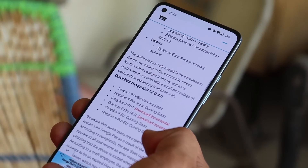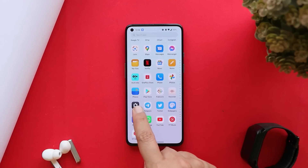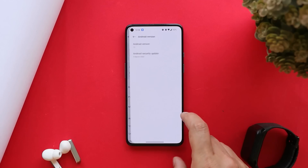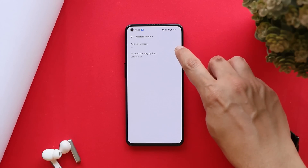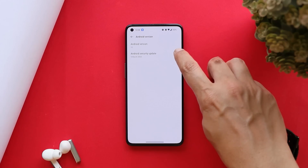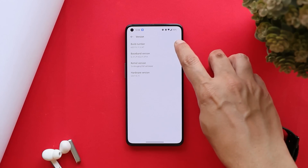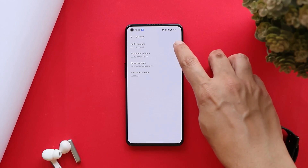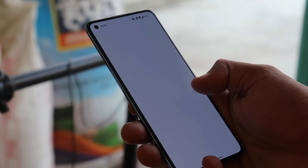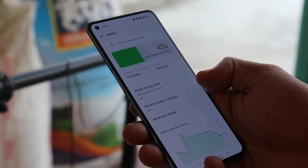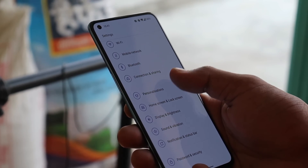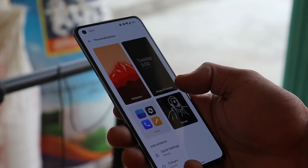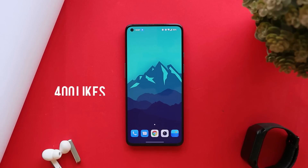Here we have our OnePlus 9. If you take a look at the device information, it says Android version is Android 12 and the security patch has been updated to 5th March 2022. The version says C.47. Currently this update isn't available for Indian units but soon it will be rolled out, and all the download links you guys can find in the description below once available.